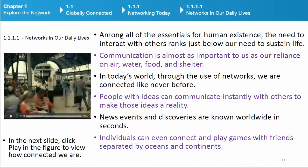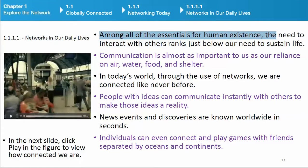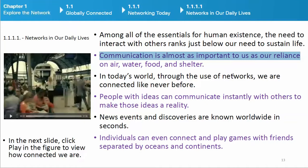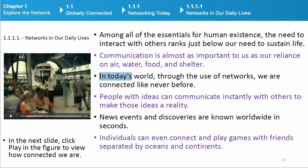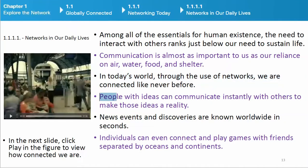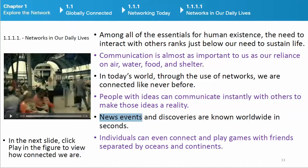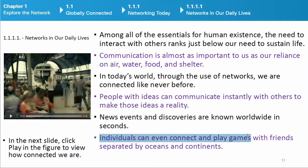Among all of the essentials for human existence, the need to interact with others ranks just below our need to sustain life. Communication is almost as important to us as a reliance on air, water, food, and shelter. In today's world, through the use of networks, we are connected like never before. People with ideas can communicate instantly with others to make those ideas a reality. News events and discoveries are known worldwide in seconds. Individuals can even connect and play games with friends separated by oceans and continents.